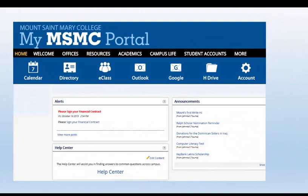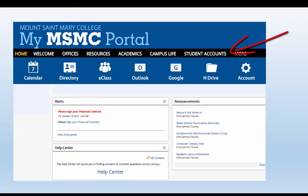This is the new home page of the portal. All the links are there — you just have to look in the Offices tab and the Resources tab. The rest of the tabs have not changed and they're what you're used to seeing when you clicked on Student Information System, or SIS.